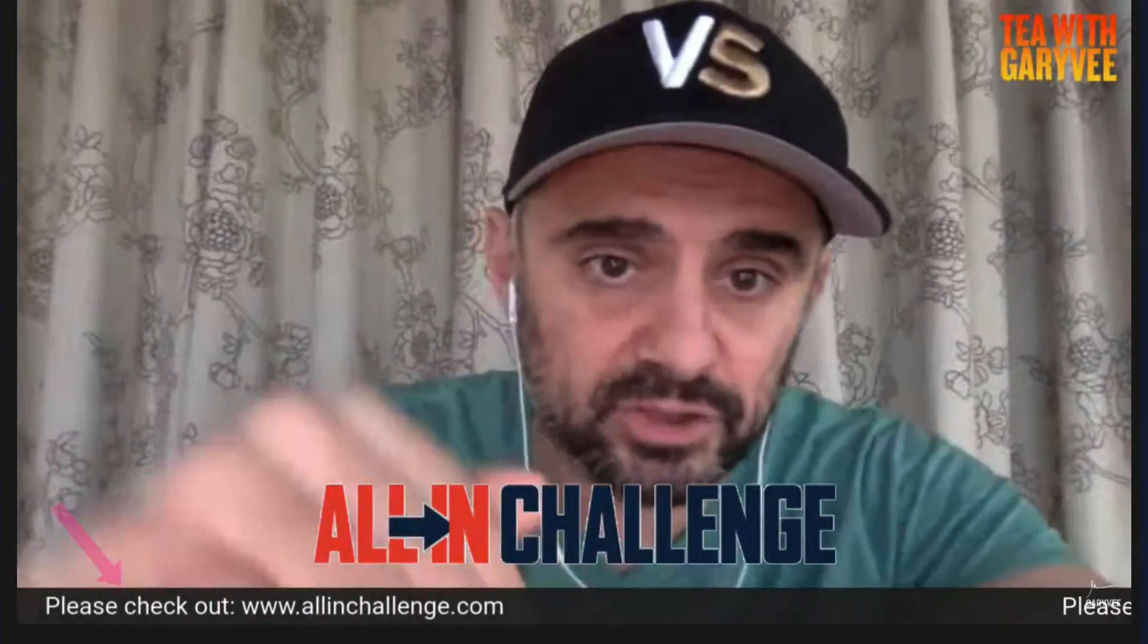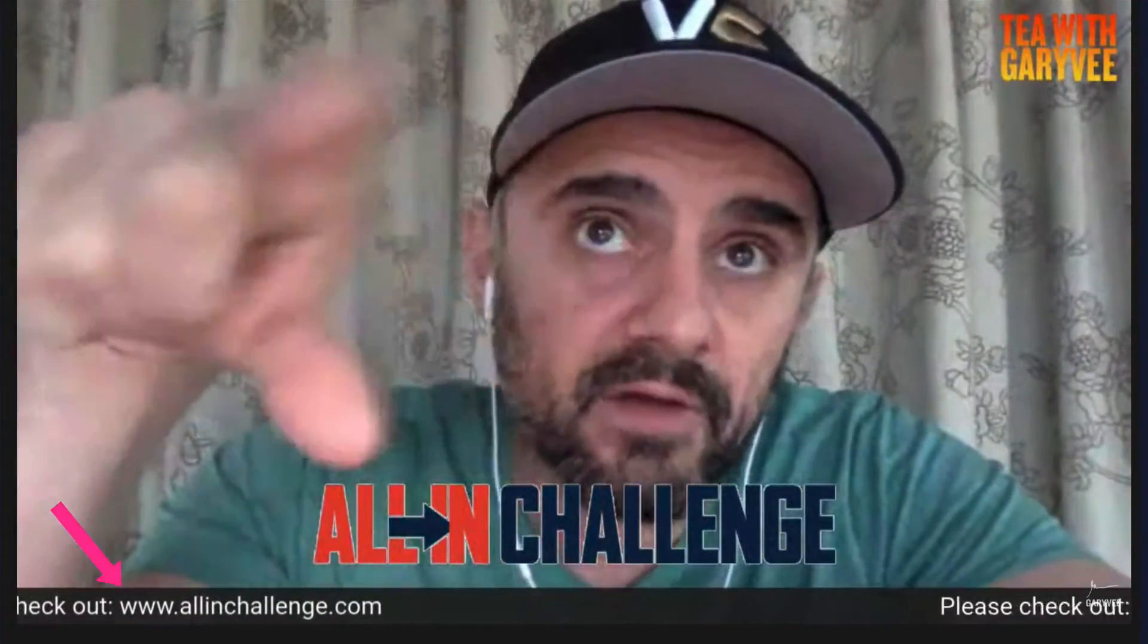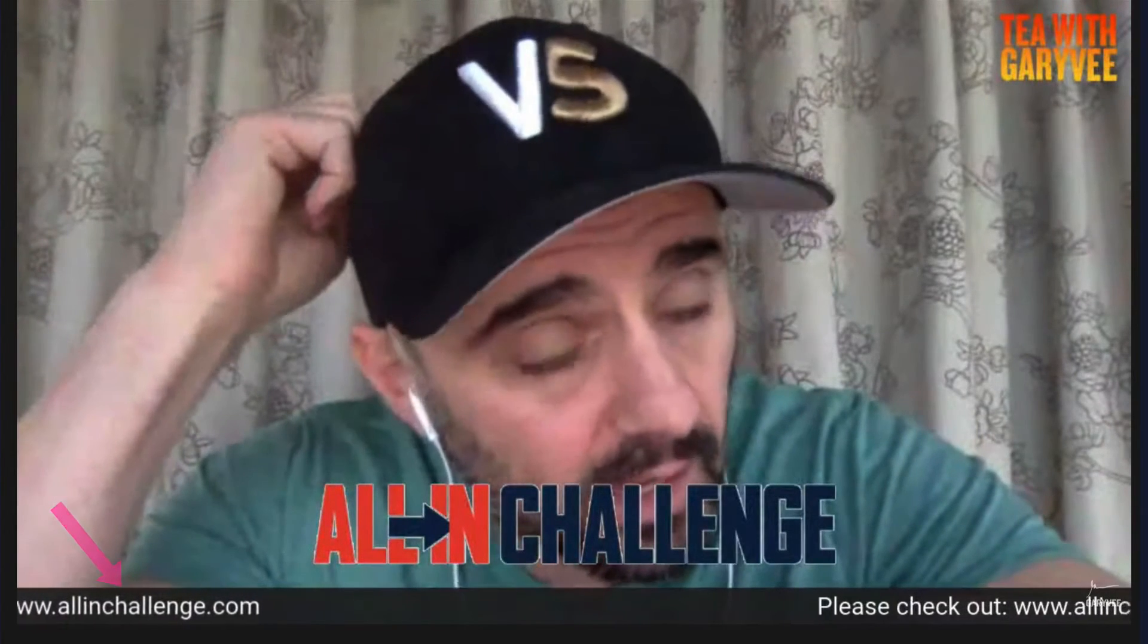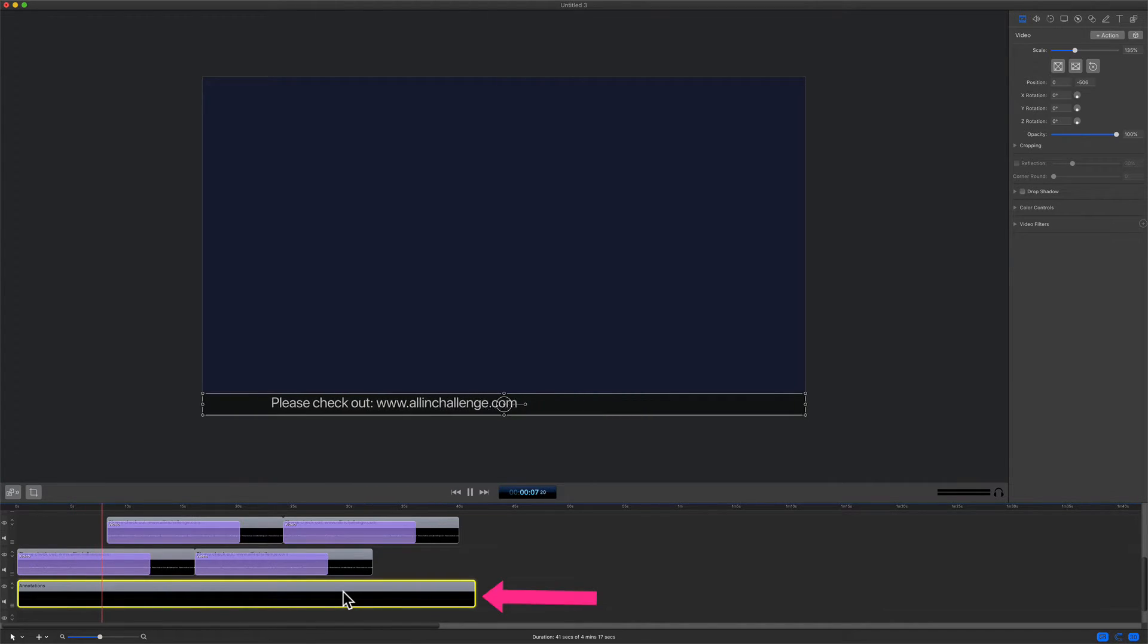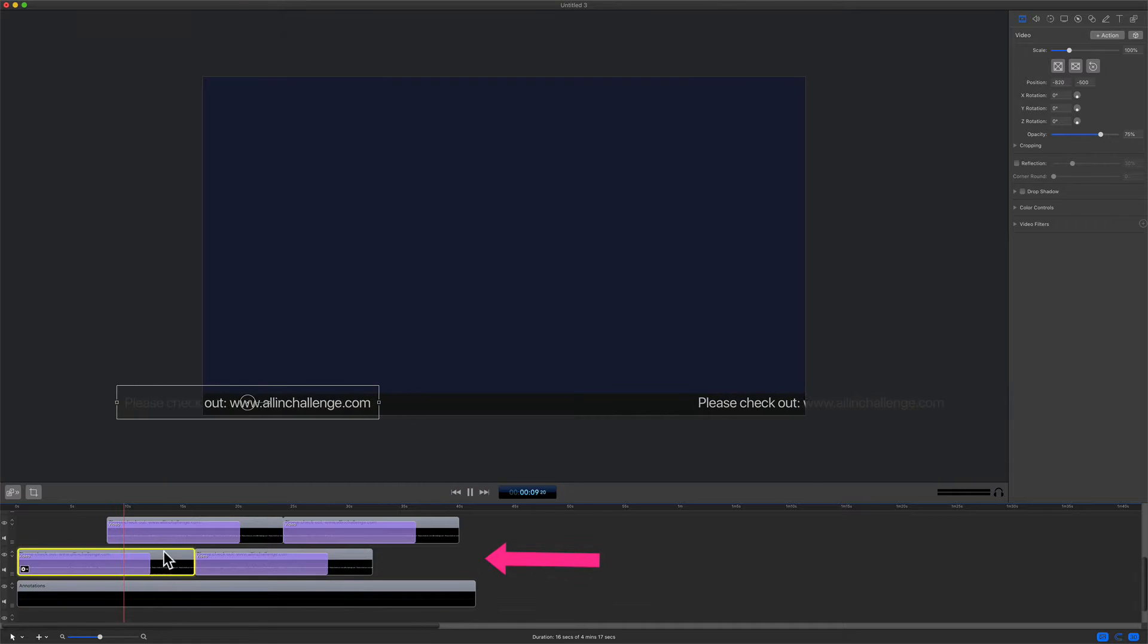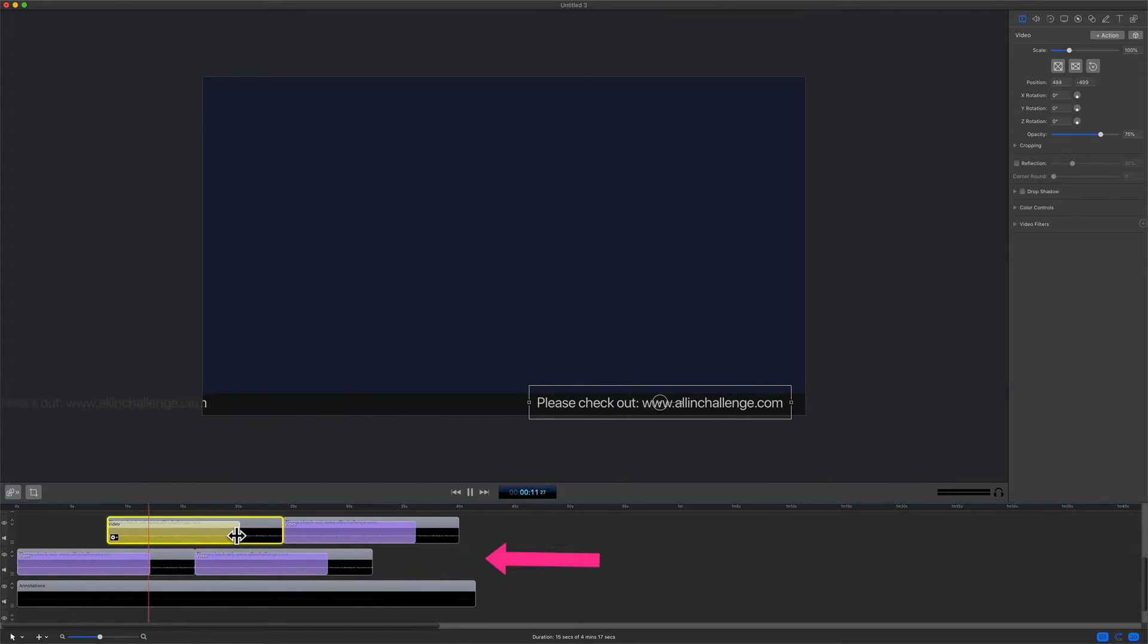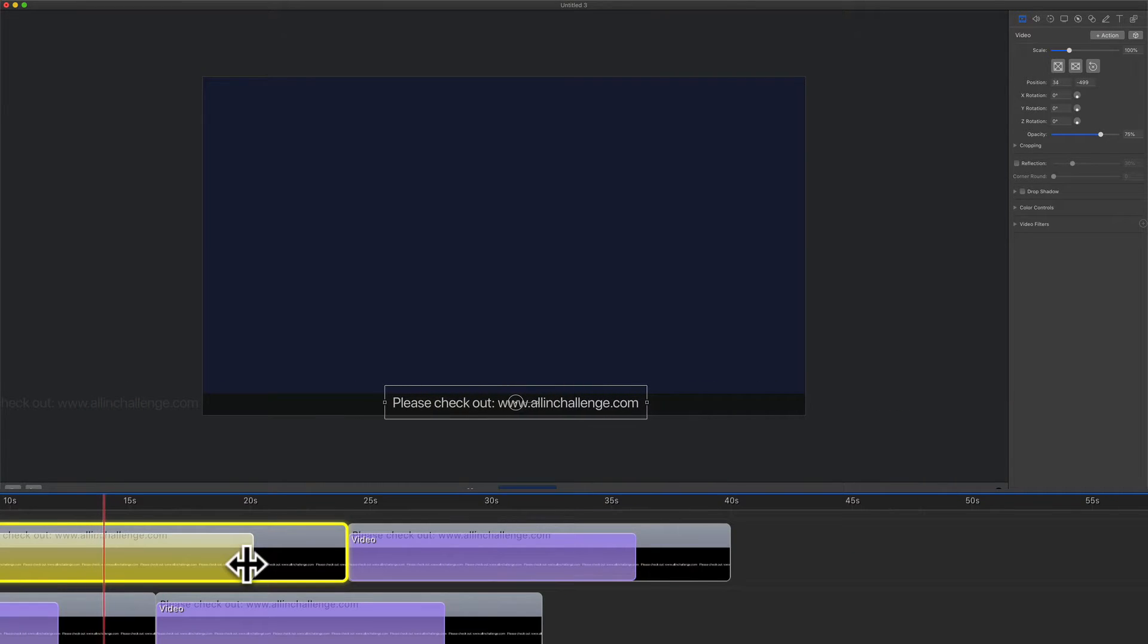So this is what we're going to be creating, that scrolling text that you see below Gary V. The black shape layer on the bottom is an annotation. Then I have some text layers that I copied and pasted. And to make the text scroll, you're going to use a video action.